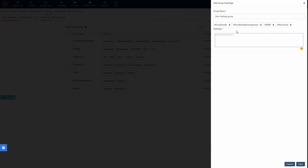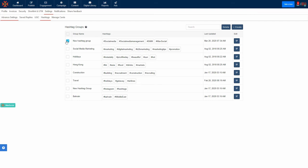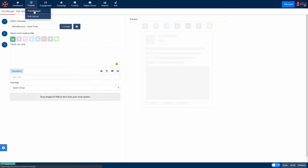You can see which hashtags you've put in this group so far here. When you're finished typing in your hashtags, press Save and your new hashtag group will appear in your list of hashtag groups. If you need to change some hashtags in a group, you can click the Edit icon on the right-hand side.